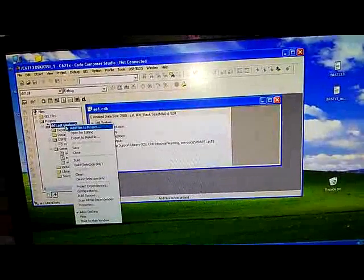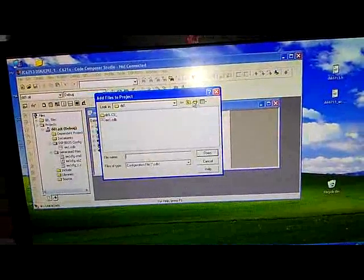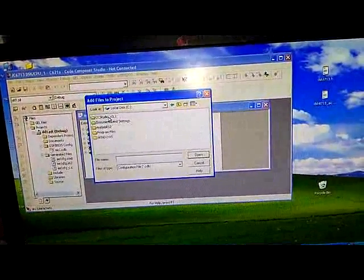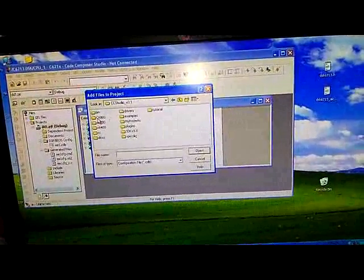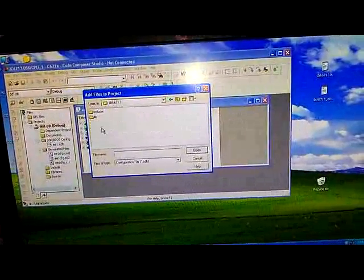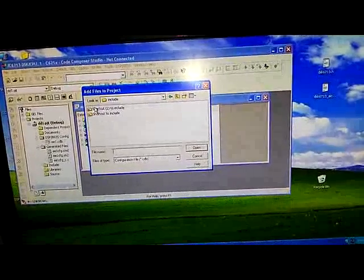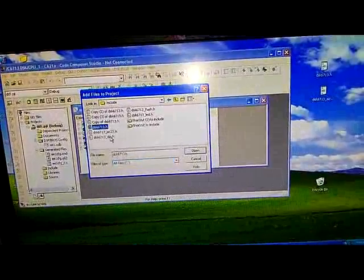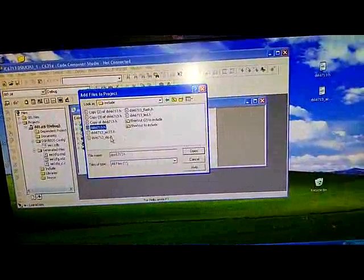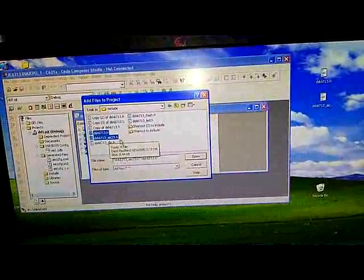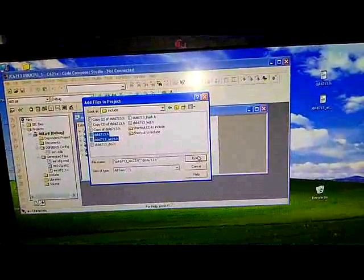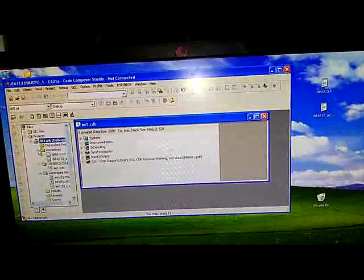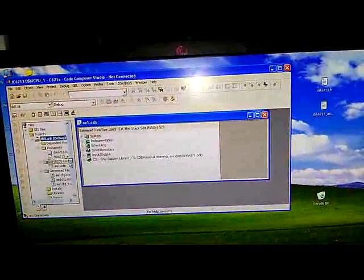Now right click on the project again, add files. Go to C drive, CCS studio, C6000, DSK6713, include. Select all files here, click on DSK6713 control, DSK6713_AIC23.H and then click open. So you can see those two files will get added here.